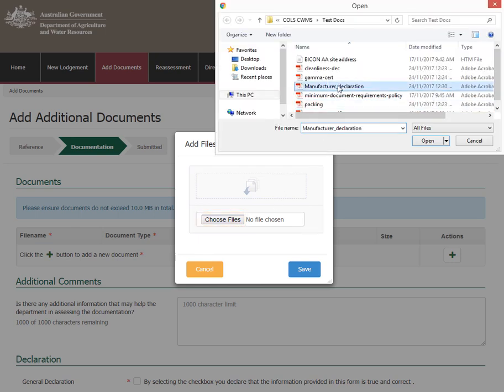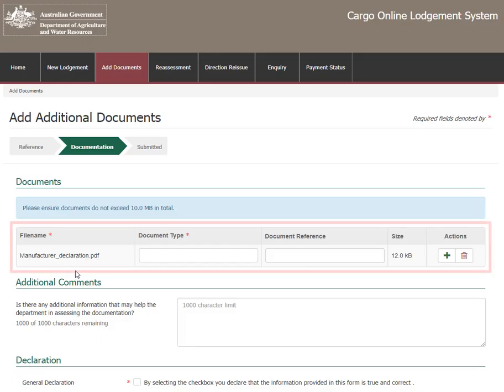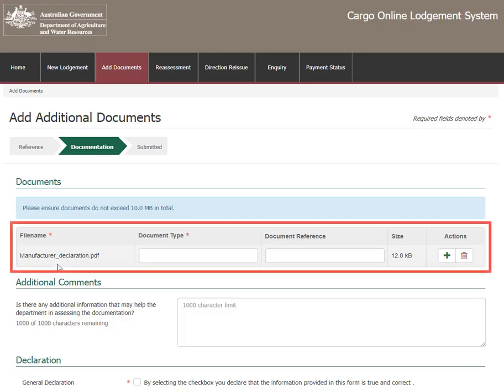Choose the file you wish to upload and select Open. Once files have been uploaded, select Save. This adds the document under File Name. Remember, documents cannot exceed 10 MB in total.